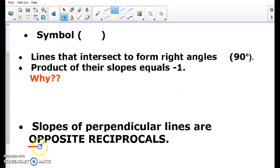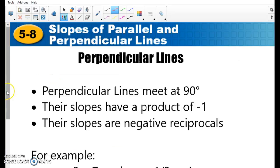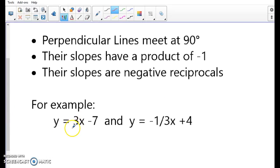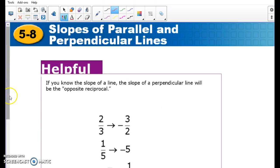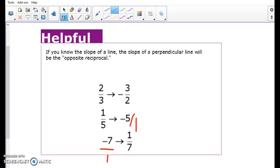Perpendicular lines — their slopes are opposite reciprocals, meaning they are literally the exact opposite. For example, positive 3 over 1: the exact opposite is negative 1 third. So I went from positive 3 over 1 to negative 1 over 3. Similarly, positive 2 thirds — the opposite reciprocal is negative 3 over 2. The opposite reciprocal of 1 over 5 is negative 5 over 1. And the opposite reciprocal of negative 7 is positive 1 over 7.